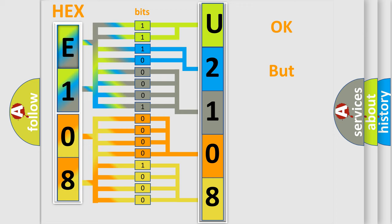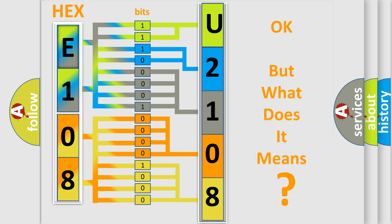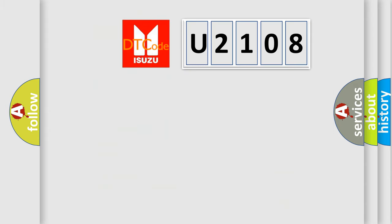The number itself does not make sense to us if we cannot assign information about what it actually expresses. So, what does the diagnostic trouble code U2108 interpret specifically for Isuzu car manufacturers?